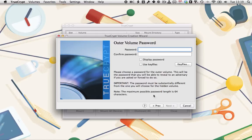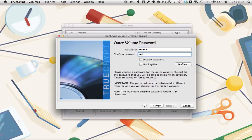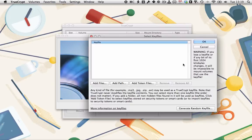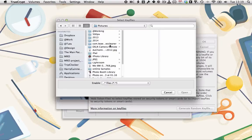We're going to use a password as well as some key files. So the password I'm just going to make really simple. I would be using a much longer password, but I don't want to show you me failing to type 20 characters when it comes to logging into it. To use key files, you click the use key files checkbox, and then we're going to select some key files. This brings up the key files menu, so I'm going to go add key files.